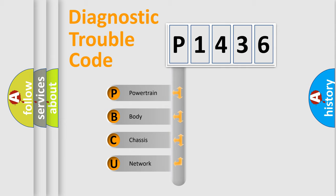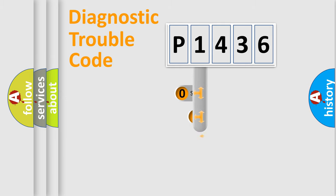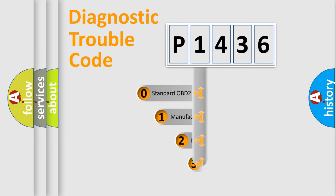We divide the electric system of automobile into four basic units: Powertrain, Body, Chassis, and Network. This distribution is defined in the first character code.